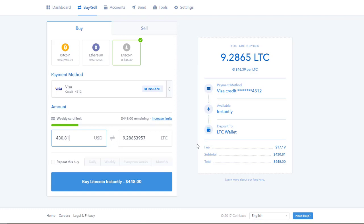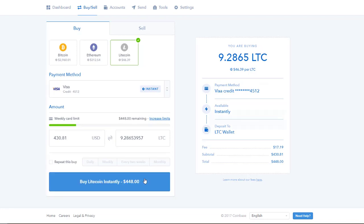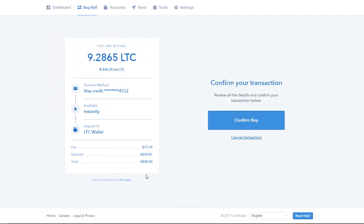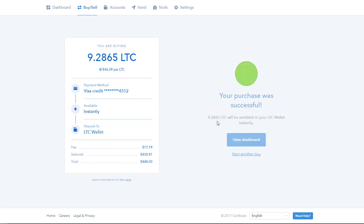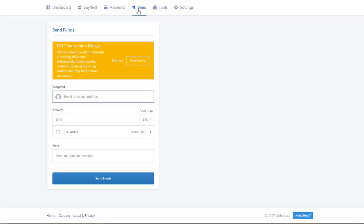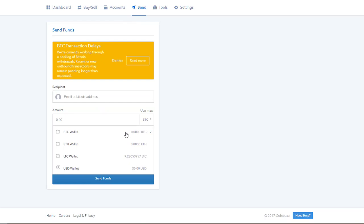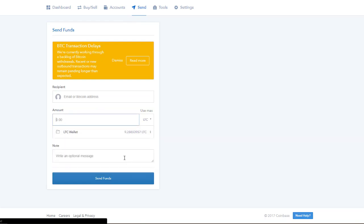I now click on the obnoxiously big buy button, they don't want you to miss it, and we can see that the sale has been confirmed. To further confirm that I have received my new litecoins, I will click the send tab, and clicking this here will show me that I have indeed received my litecoins to my account's litecoin wallet.